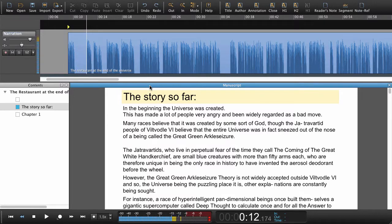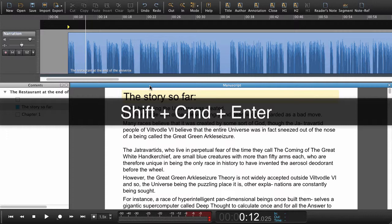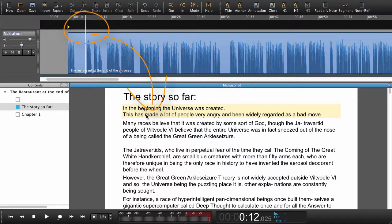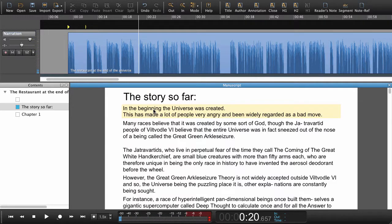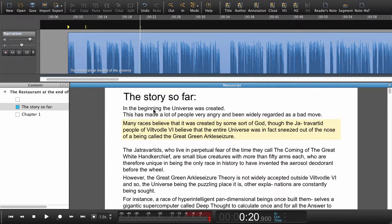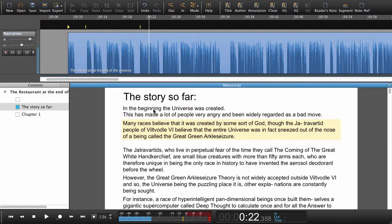Instead of moving down to the next paragraph and setting a navigation point separately, we're going to do that in one move. We're going to hold Shift+Command+Enter, or Shift+Ctrl+Enter on Windows. Now we've set the navigation point and we've already jumped down to the next paragraph: 'In the beginning, the universe was created. This had made a lot of people very angry and been widely regarded as a bad move.' Let's try that once more — set the playhead where it's going to say 'many races,' then Shift+Command+Enter or Shift+Ctrl+Enter on Windows. We set the navigation point and automatically jump down to the next paragraph. That saves a little bit of time.